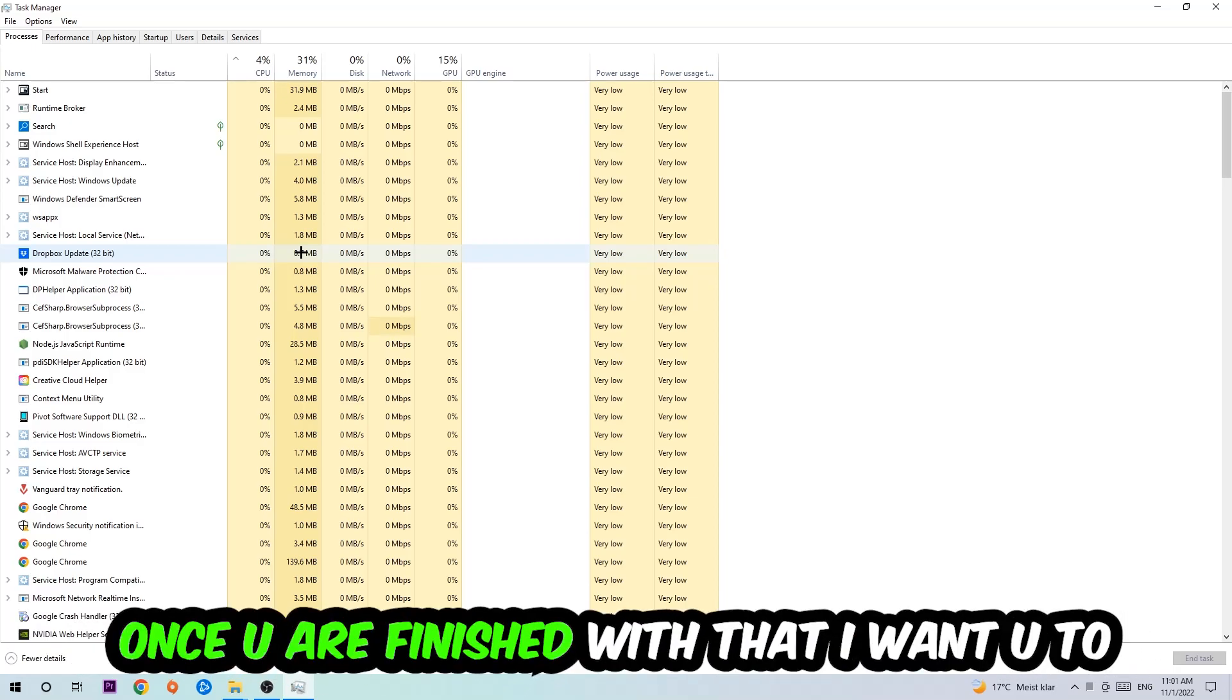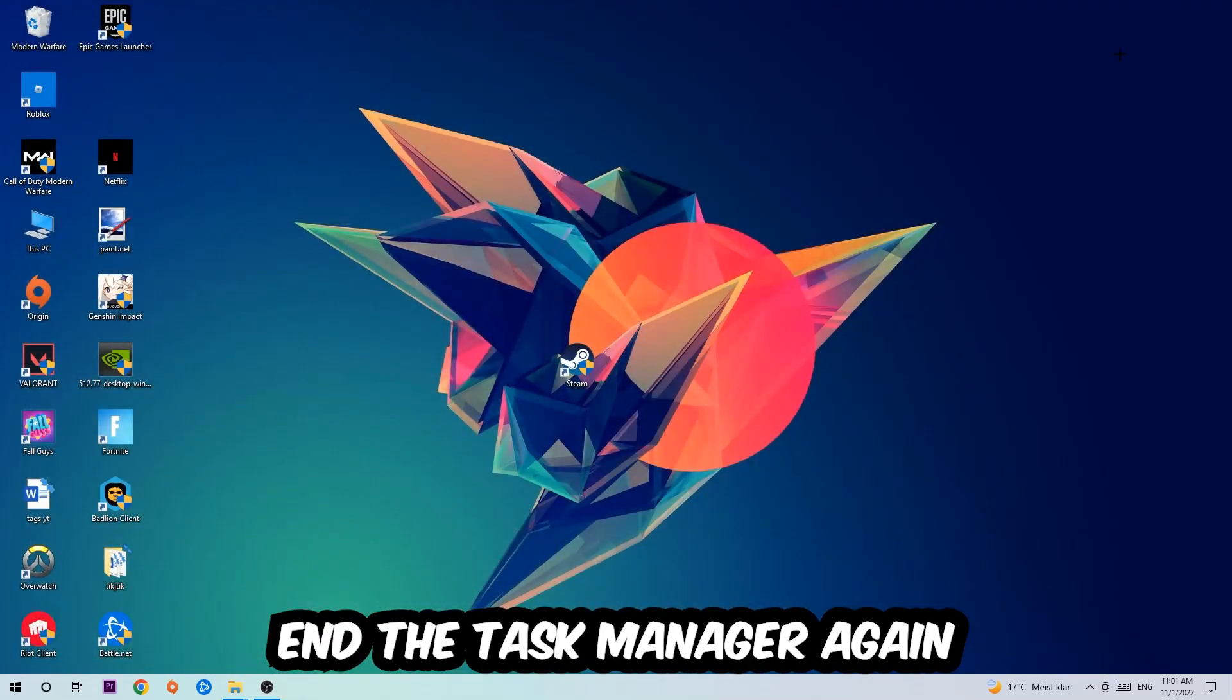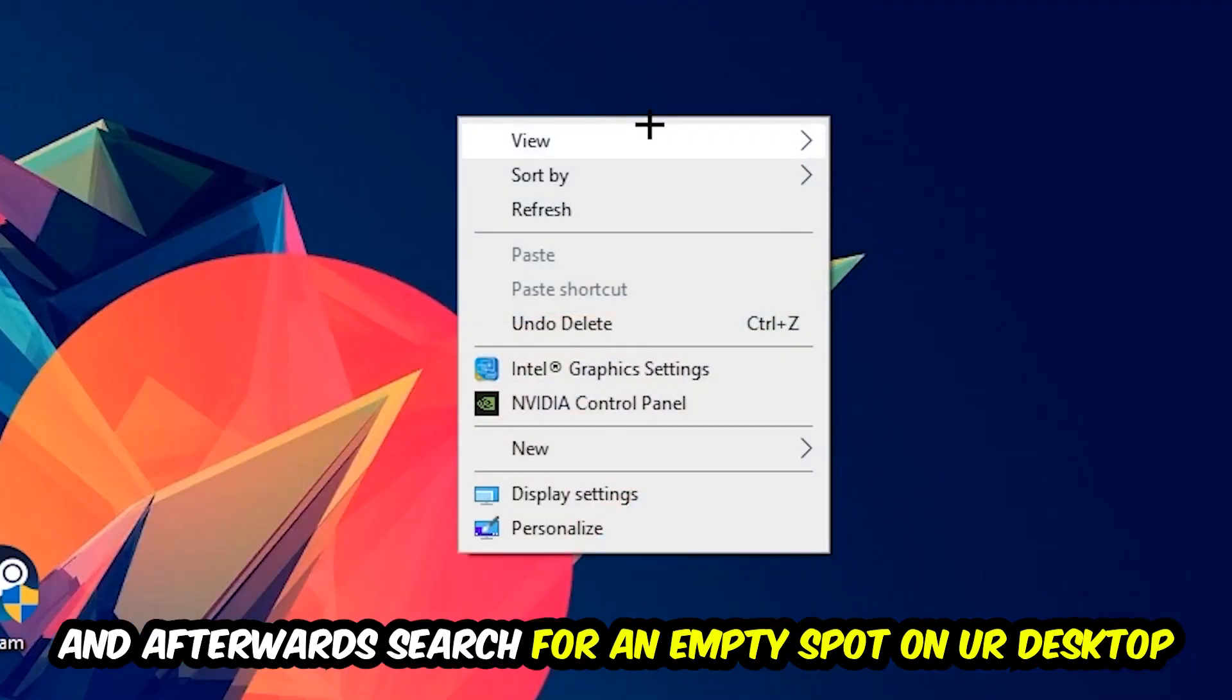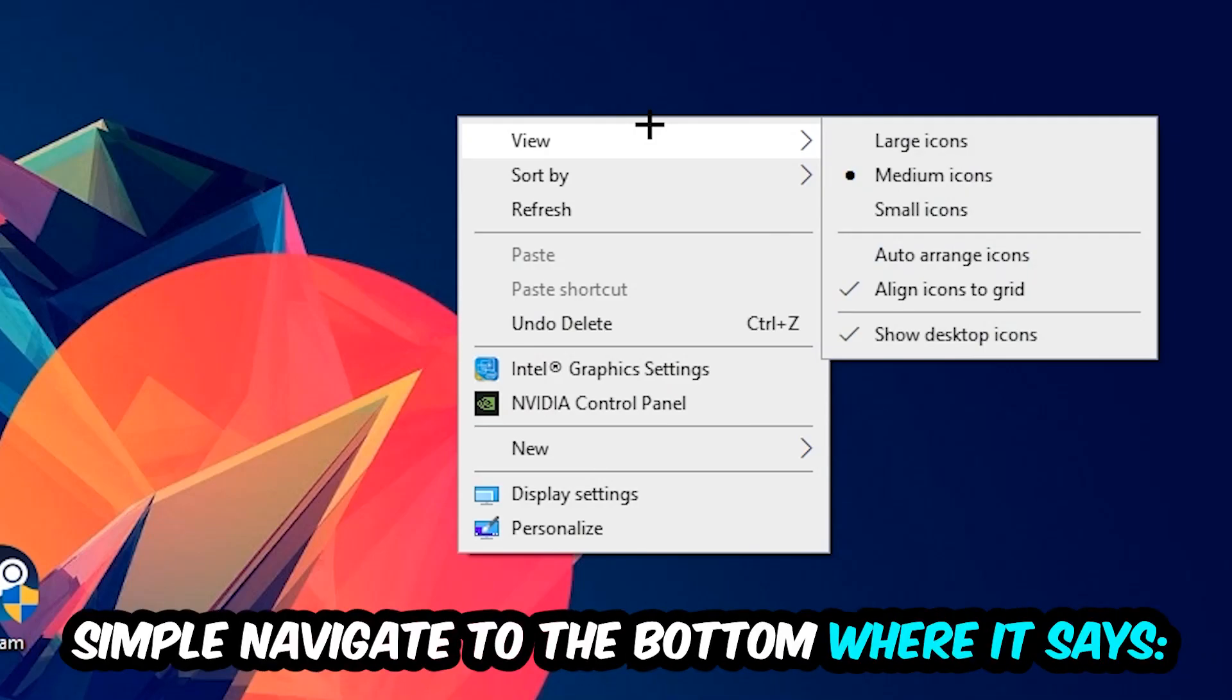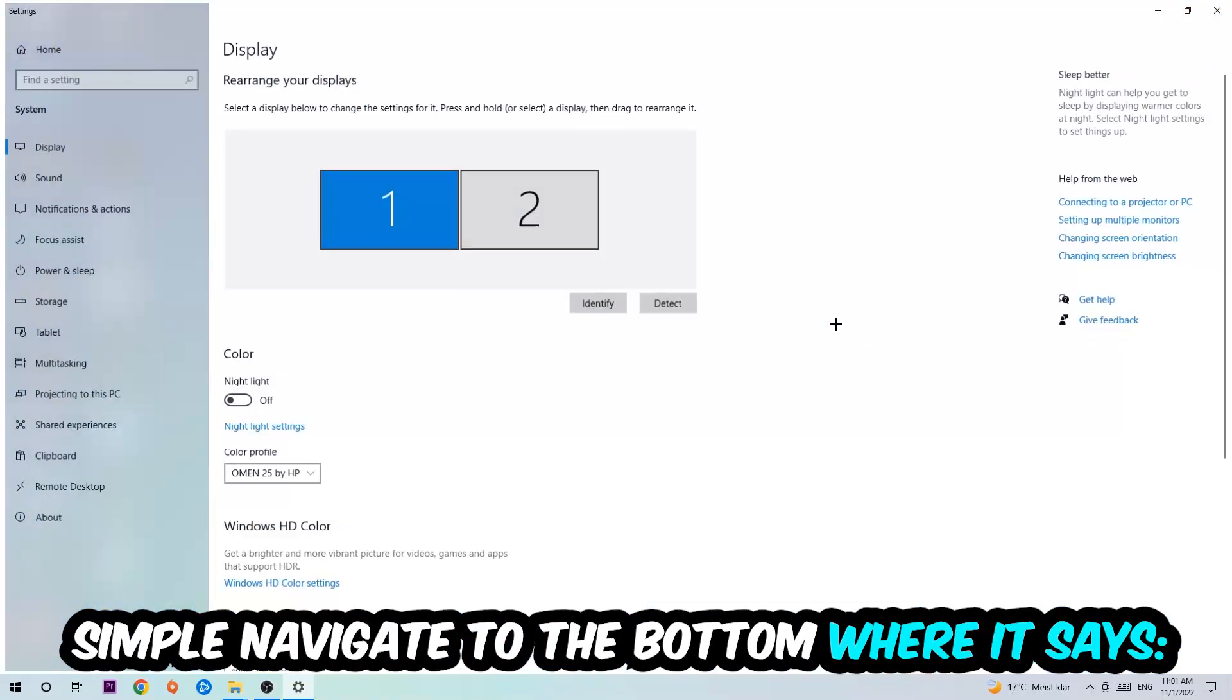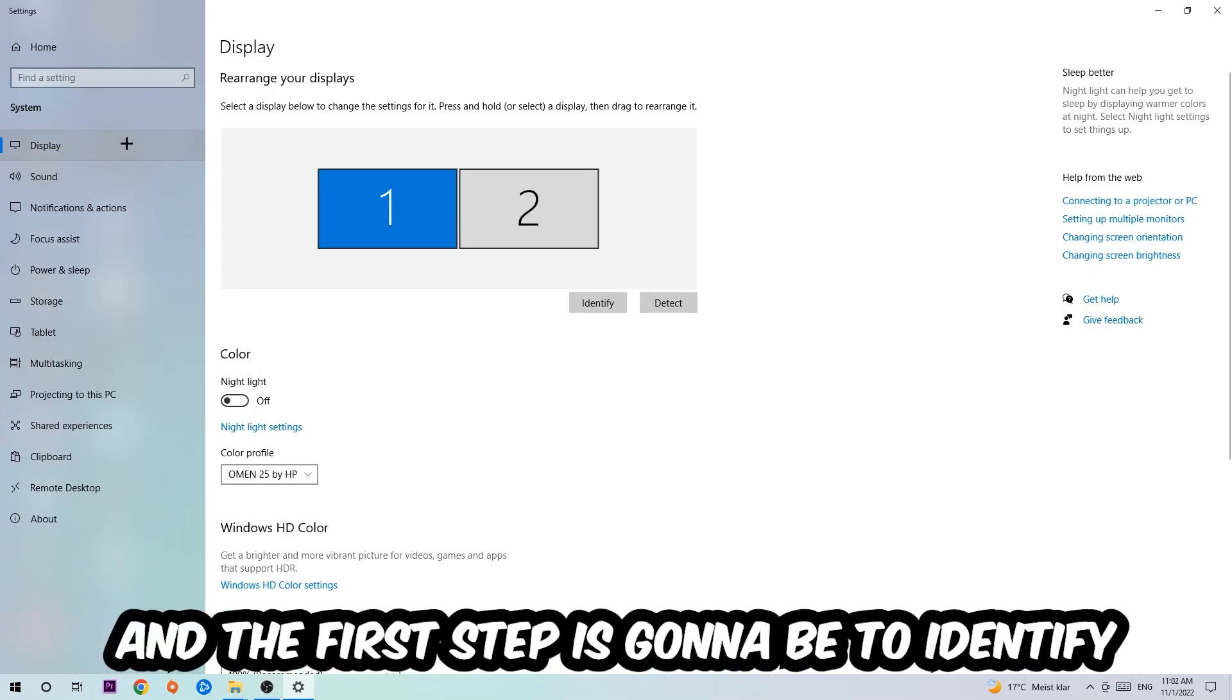Once you're finished with that, end the Task Manager again and afterwards search for an empty spot on your monitor or desktop. Right-click and simply navigate to the very bottom where it says Display Settings. Hit that and stay on Display.